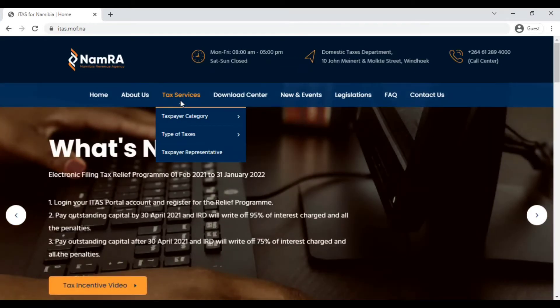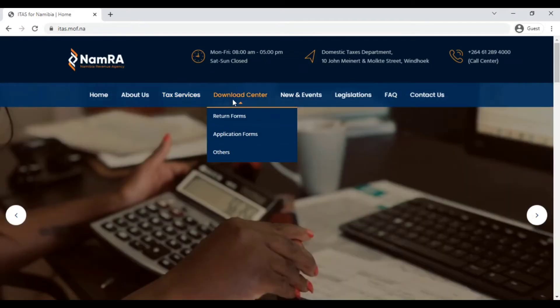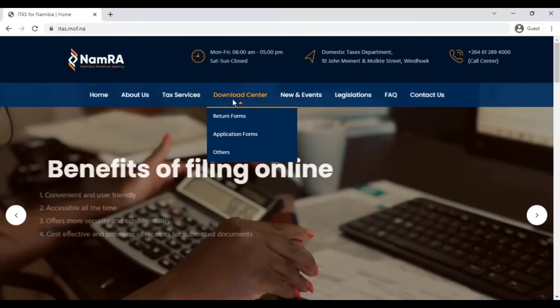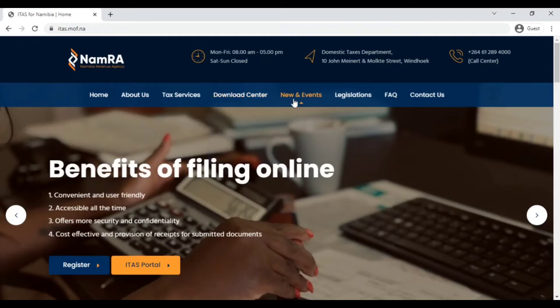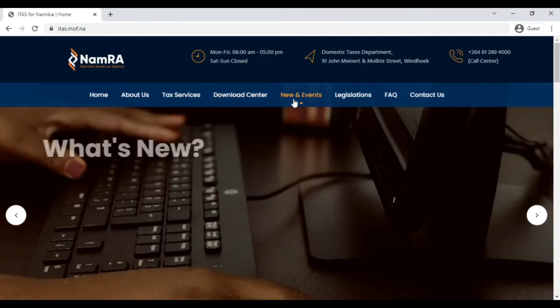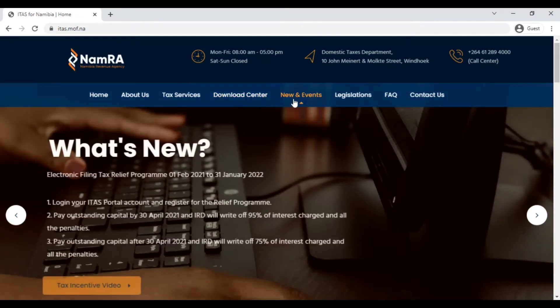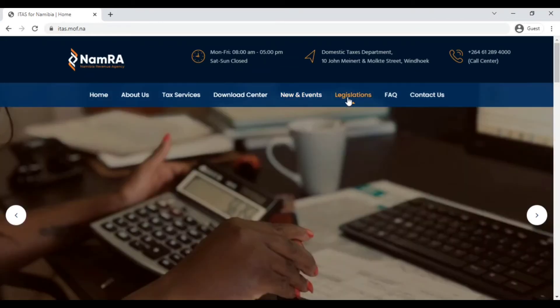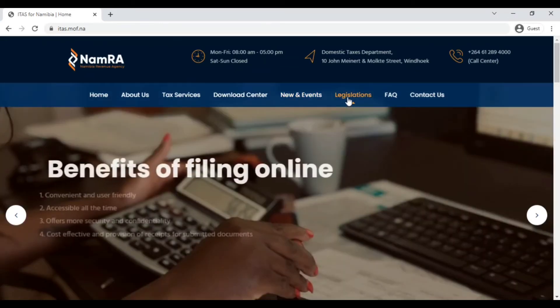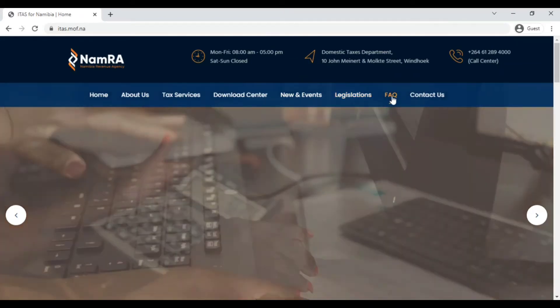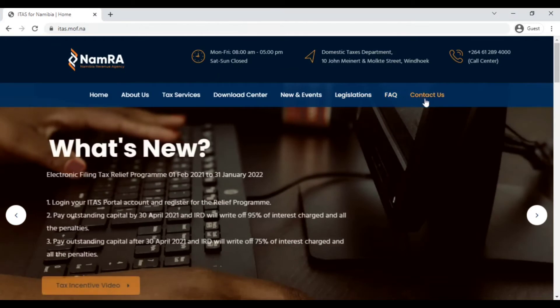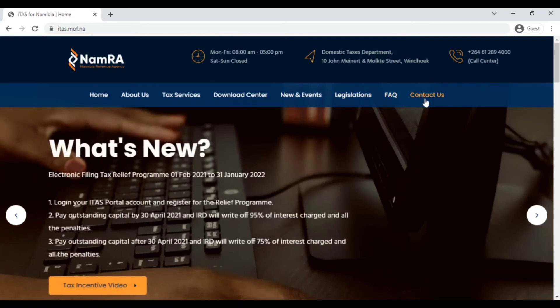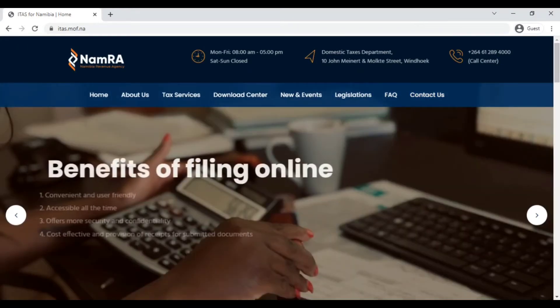You have your download center where you can download your tax return forms, your application forms, and other types of documents. You have your news and events tab where you will find news and information. You have your legislations where you can find your legal and policy documents, and then you have your frequently asked questions.